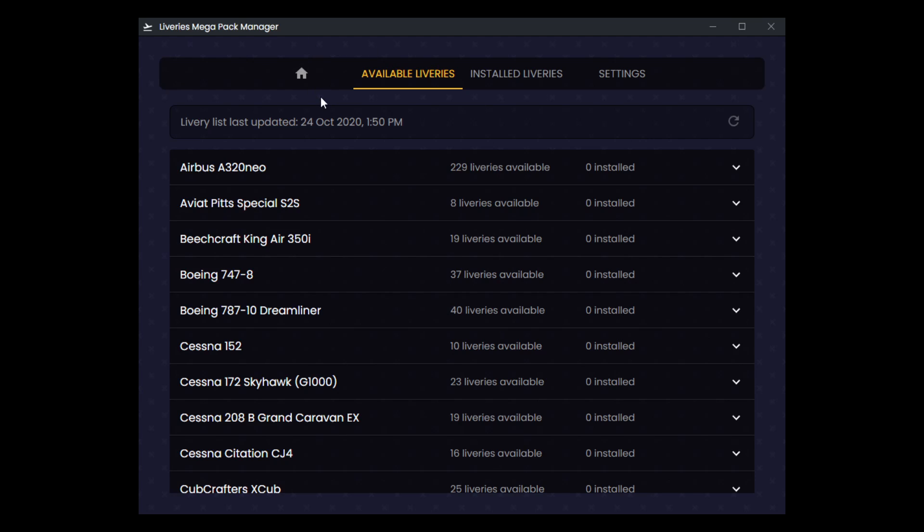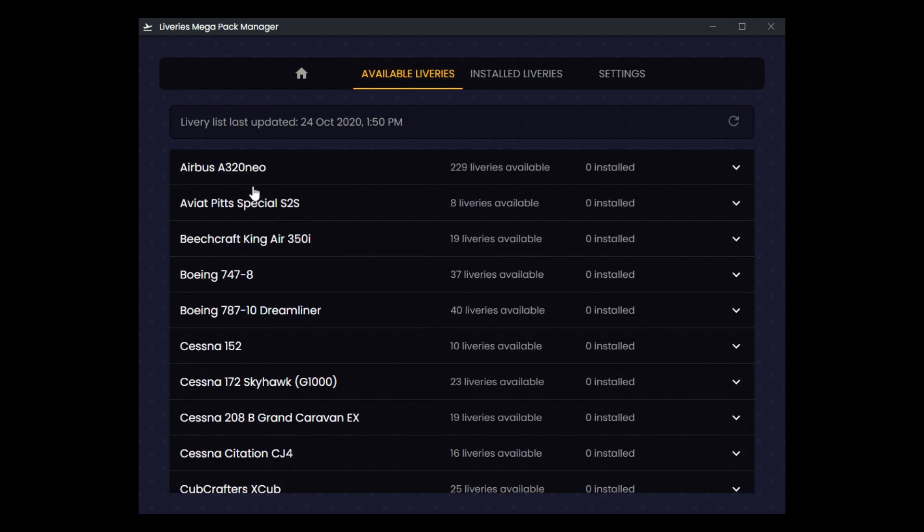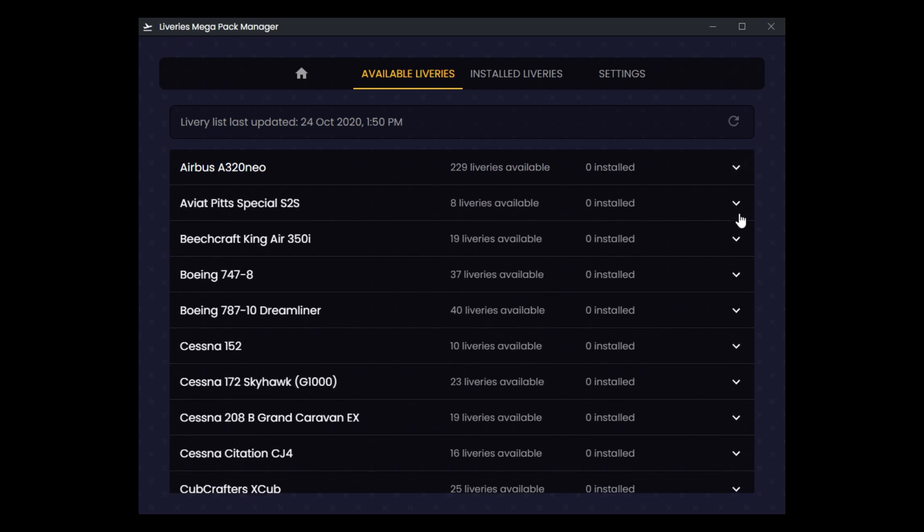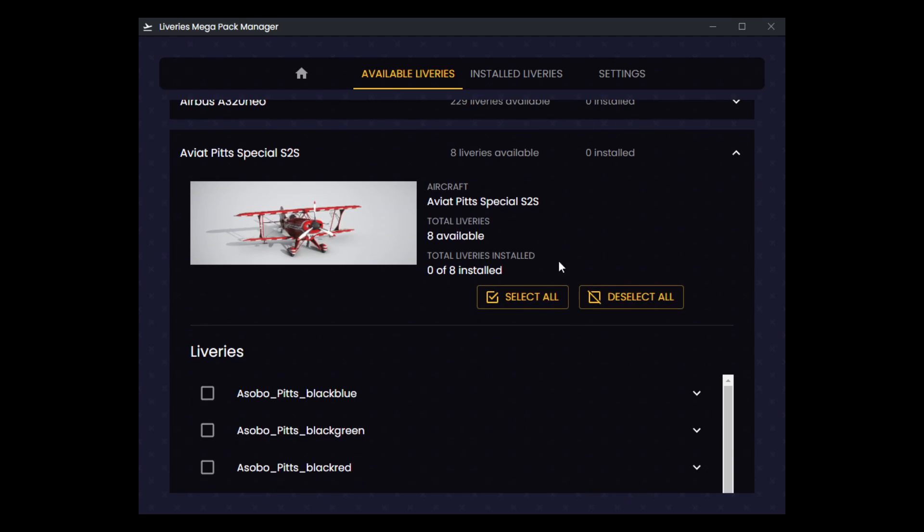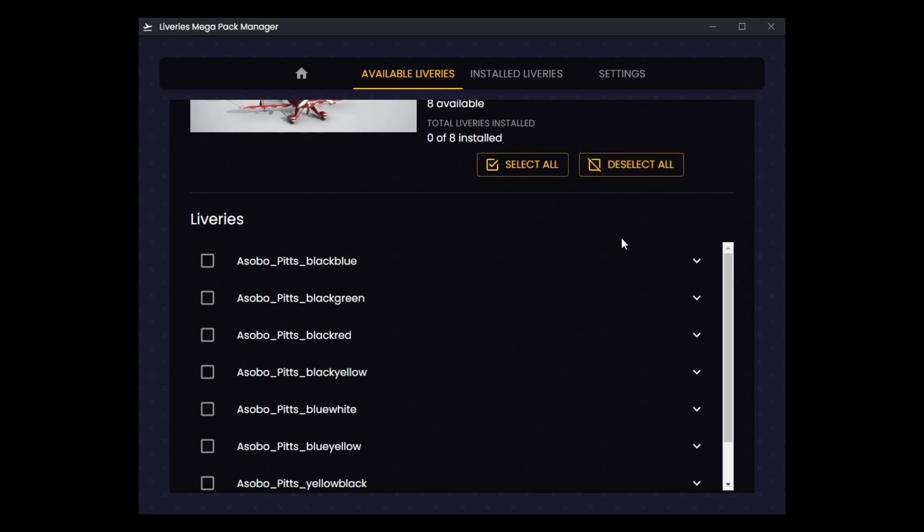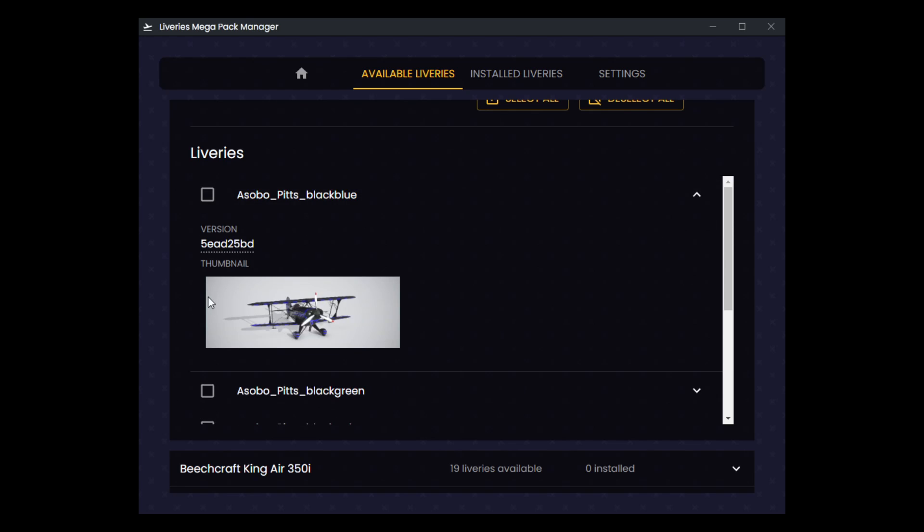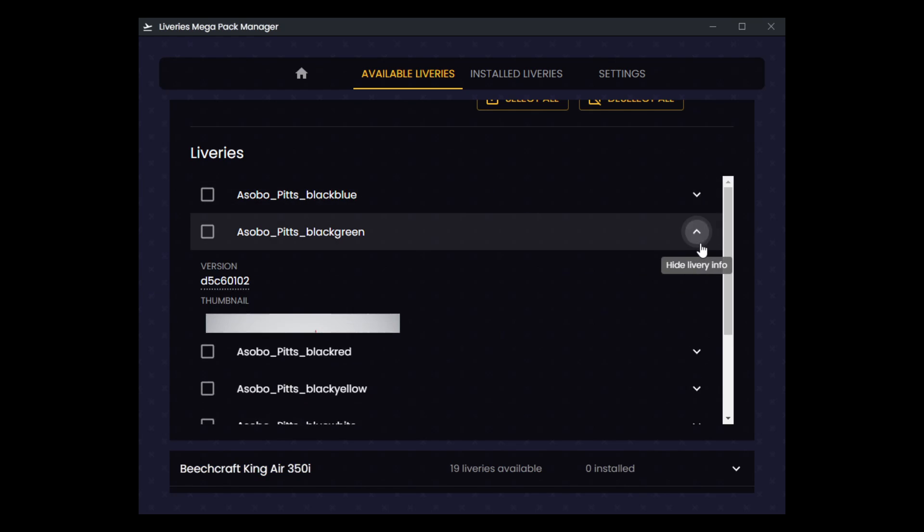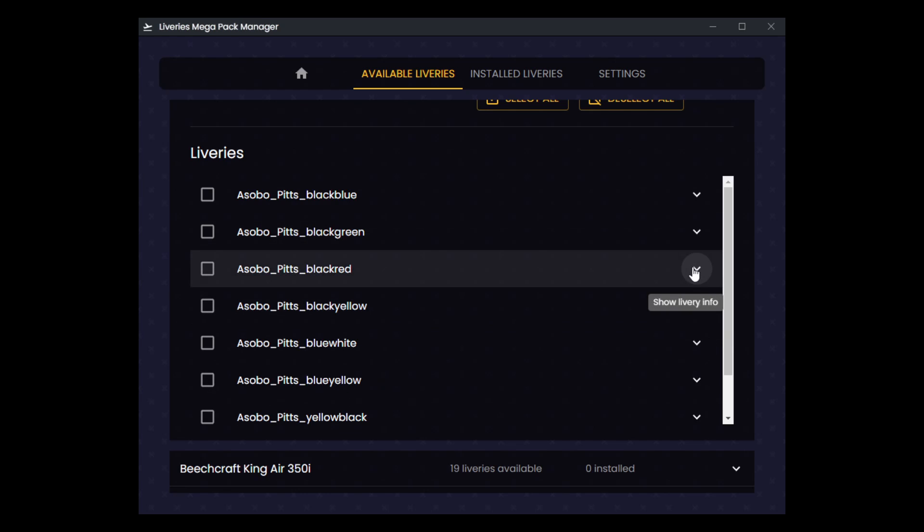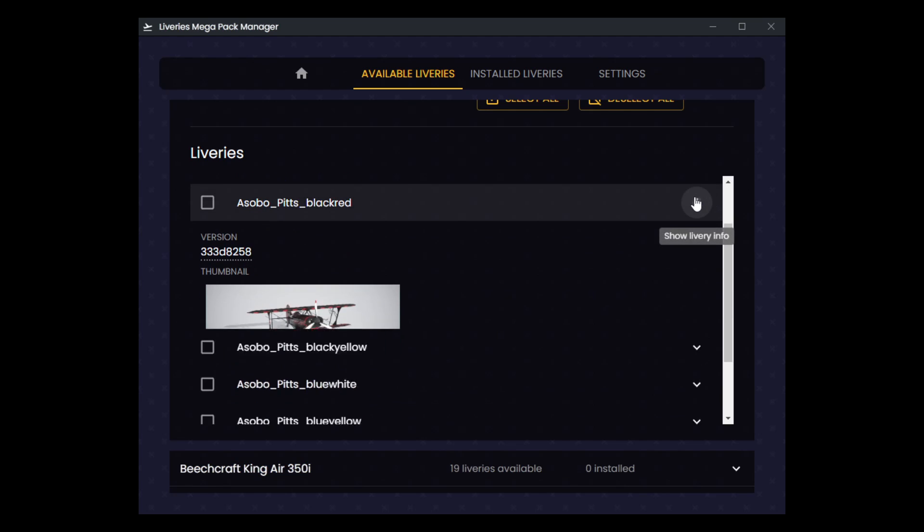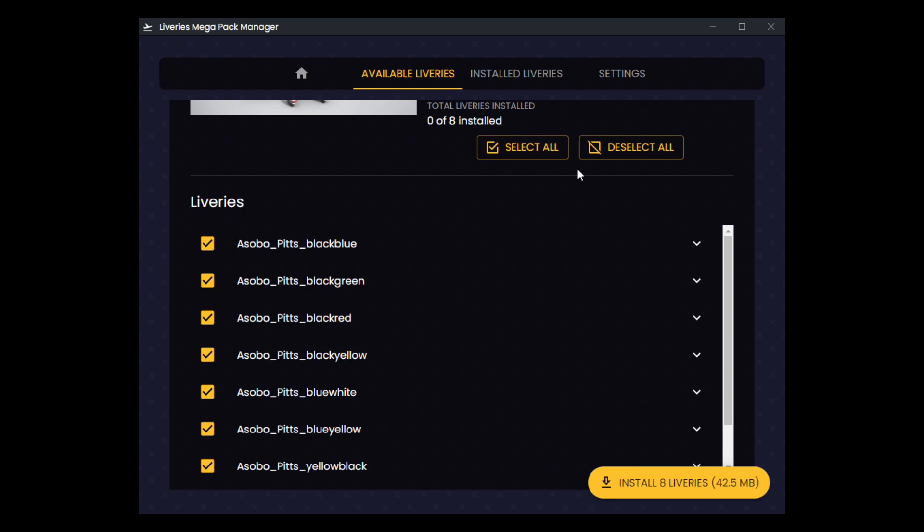You have all the aircraft listed here, and you can expand any of these to see more information. You can basically go through, and you can select all the liveries, or you can deselect all, or you can check each individual livery, and you can expand to view a little thumbnail of the livery that you're going to be installing here. You can kind of see which add-ons you have available to you here, or you can just select them all, and hit this install button.